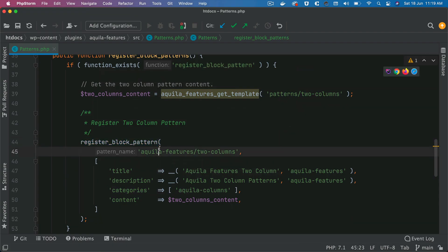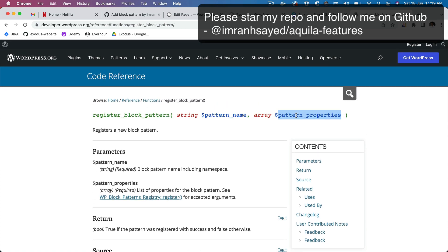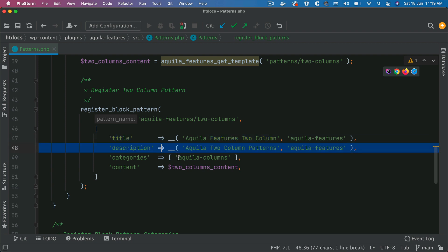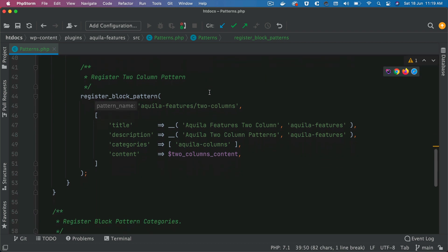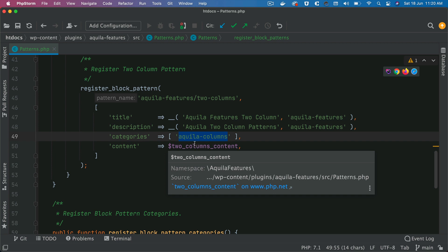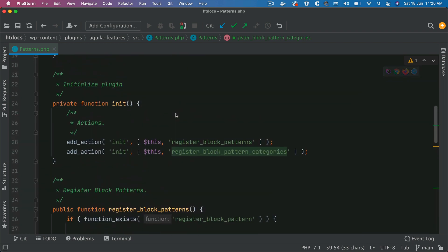For the pattern name you need a namespace, so we'll use aquila-features as the namespace, and then the name of this particular pattern, which we're calling two-columns. Then the other properties come in the form of an array: the title of the pattern, description, the category where it will be registered, and then the content. We'll come back to the content in a moment, but first let's focus on registering the category with the slug aquila-columns.